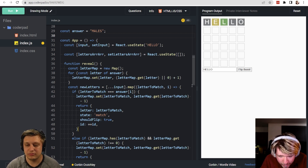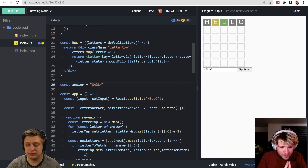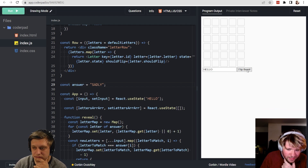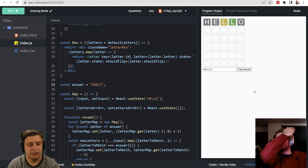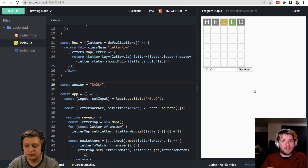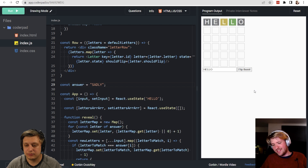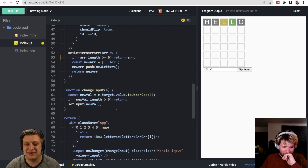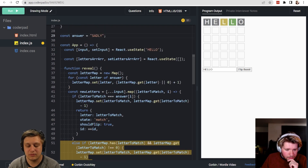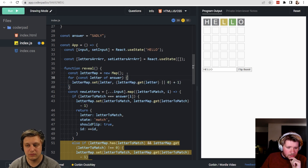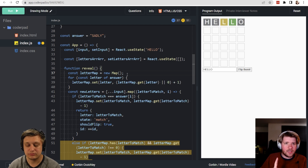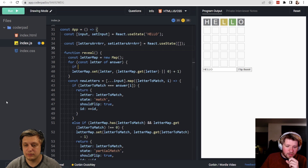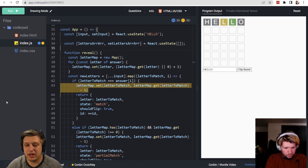Another edge case: if the secret word is 'sadly' and input is 'hello', the first L should be gray and the second L green. But currently the first L shows yellow. We need to process green matches first, then do a second pass for yellow ones. The performance instinct is to keep it one loop, but one optimization is to skip incrementing the letter map if a match is already found at that position.